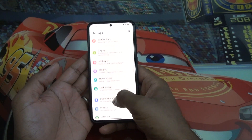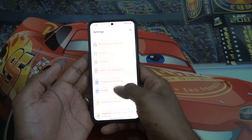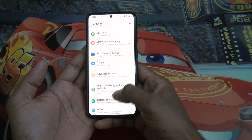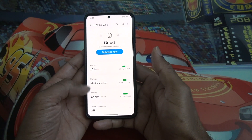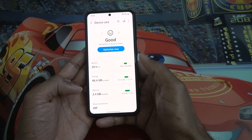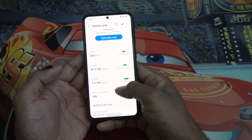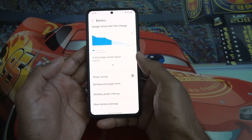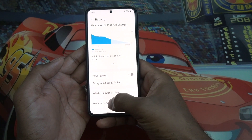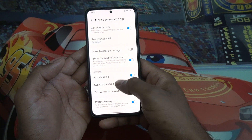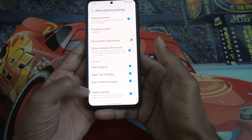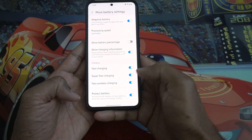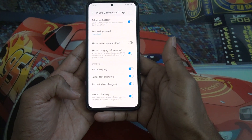The battery and system information section has been completely redesigned. Battery and device care now has a neat separation of information: battery, storage, memory, and device protection. There is also a new feature under 'More battery settings' called 'Protect battery,' which extends the lifespan of your battery. It is disabled by default but you can enable or disable it as you wish.